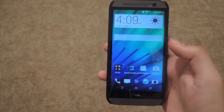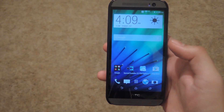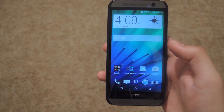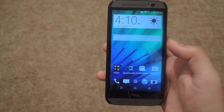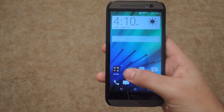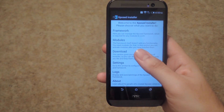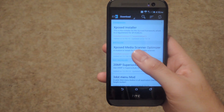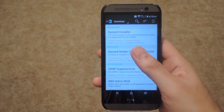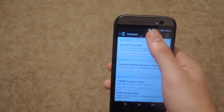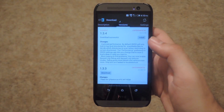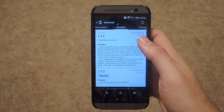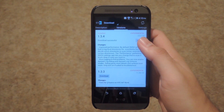This is an Xposed module, so you will need to have a rooted device with the Xposed installer already running on your device. After you have that, go ahead and open it up, go to the download section, and then search for the module. Once you find the module, go ahead and install it.